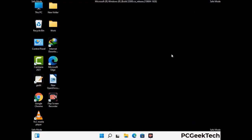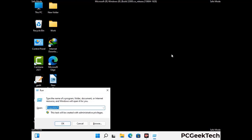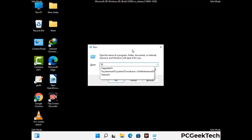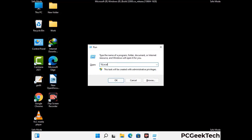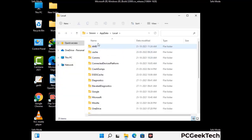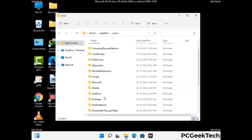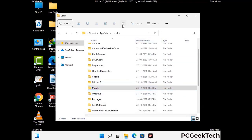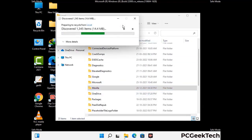Again press Windows and R together to open the Run box. Now type in %localappdata% and press Enter. Find and remove any suspicious files or folders related to the virus. Also look for any files created at the time the virus attacked your PC. Be careful and don't remove any important folder.